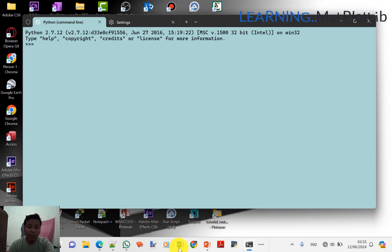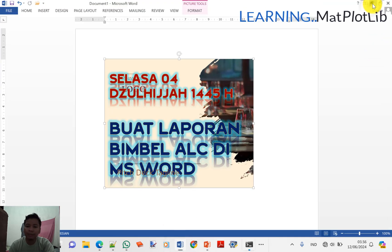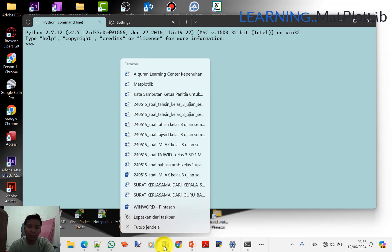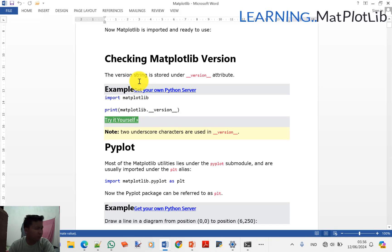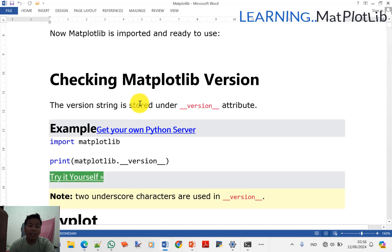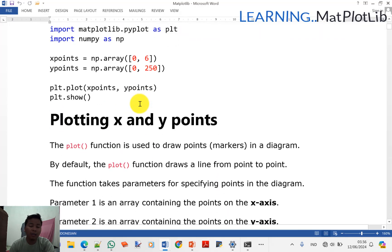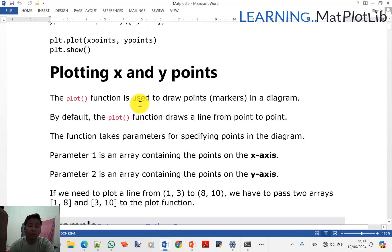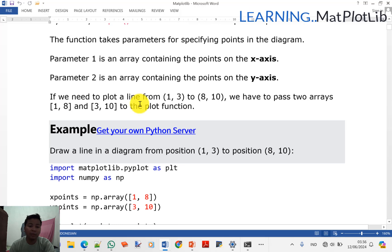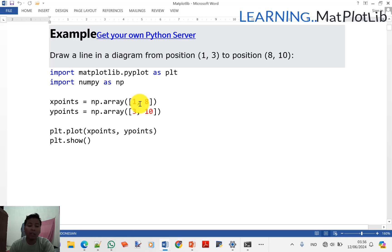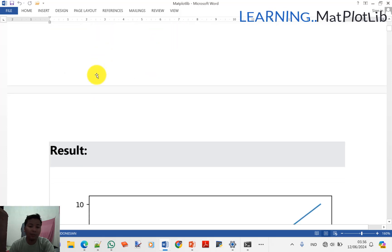Baik, sekarang kita coba lanjutkan pelajaran kita. Kita buka Matplotlib-nya. Kita buka belajaran dari sini, dari sumber internet, dari W3Schools. Jadi teman-teman bisa ambil sendiri materinya di internet. Cukup buat saja tutorial Matplotlib di pencarian, nanti muncul W3Schools.